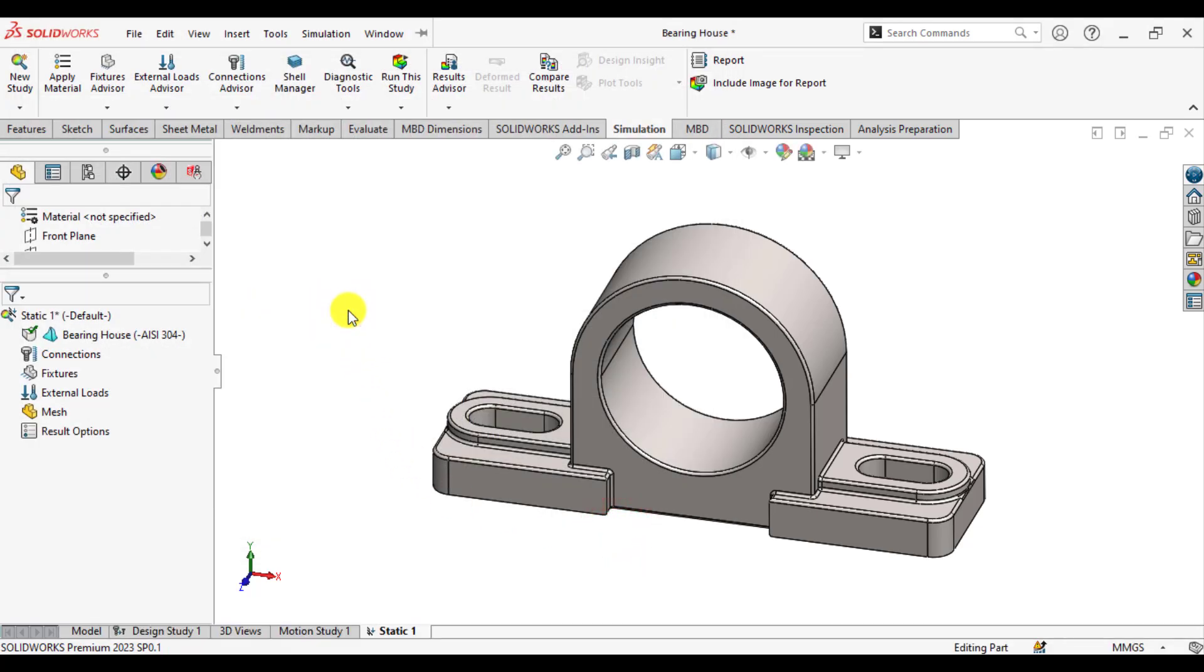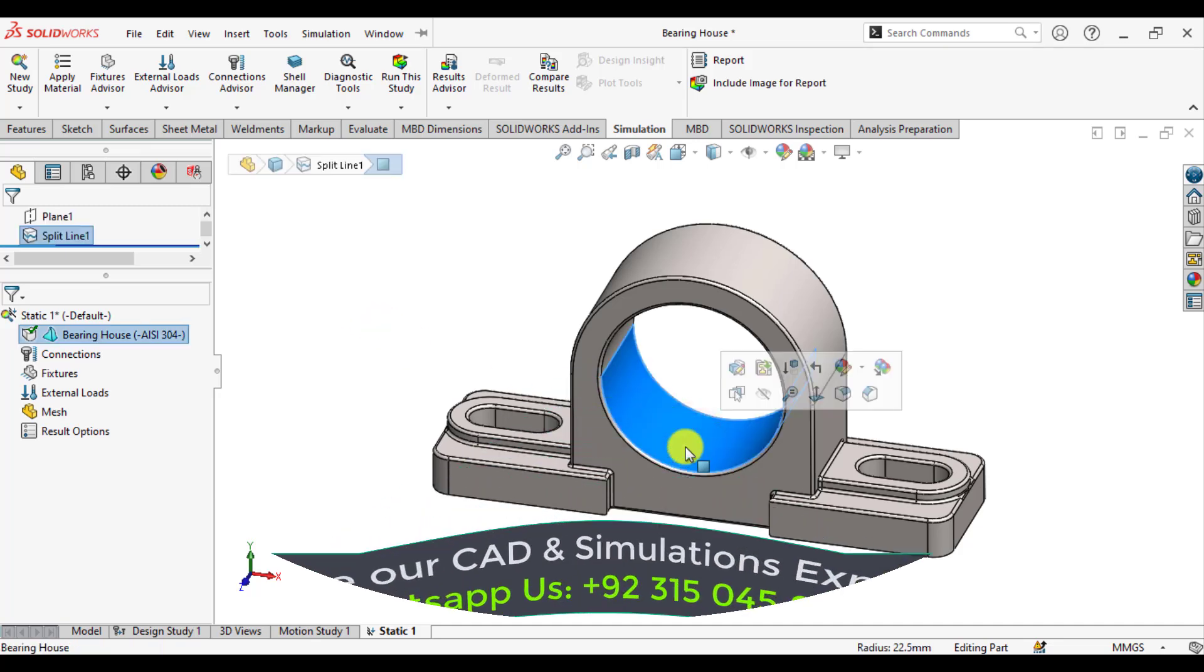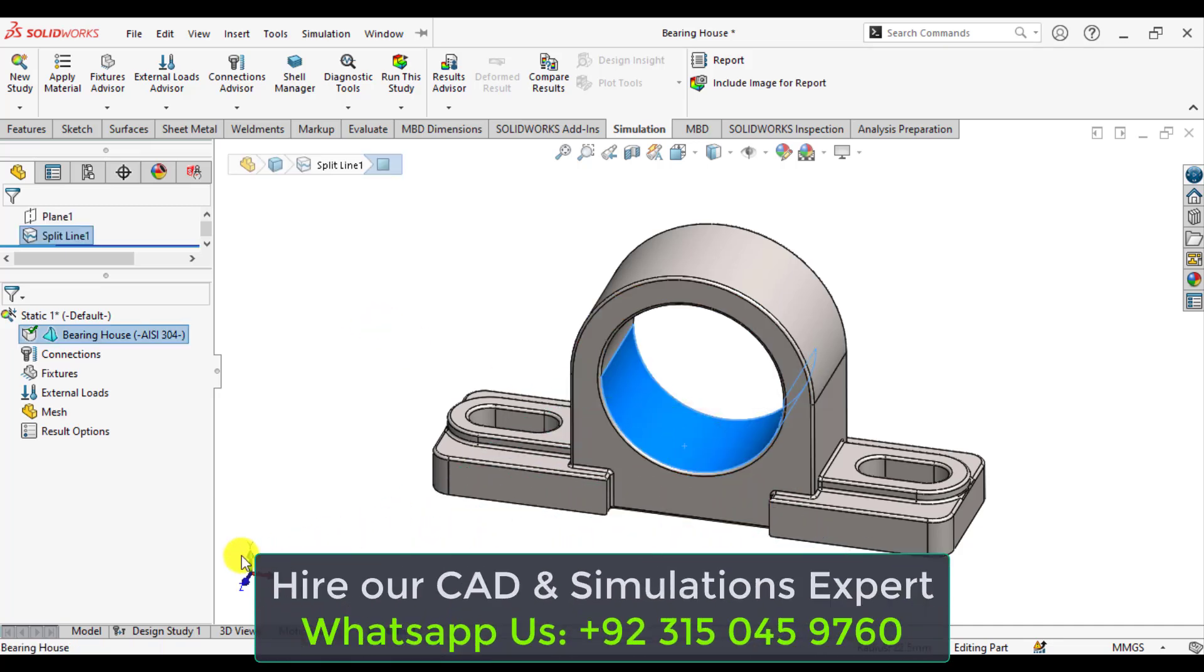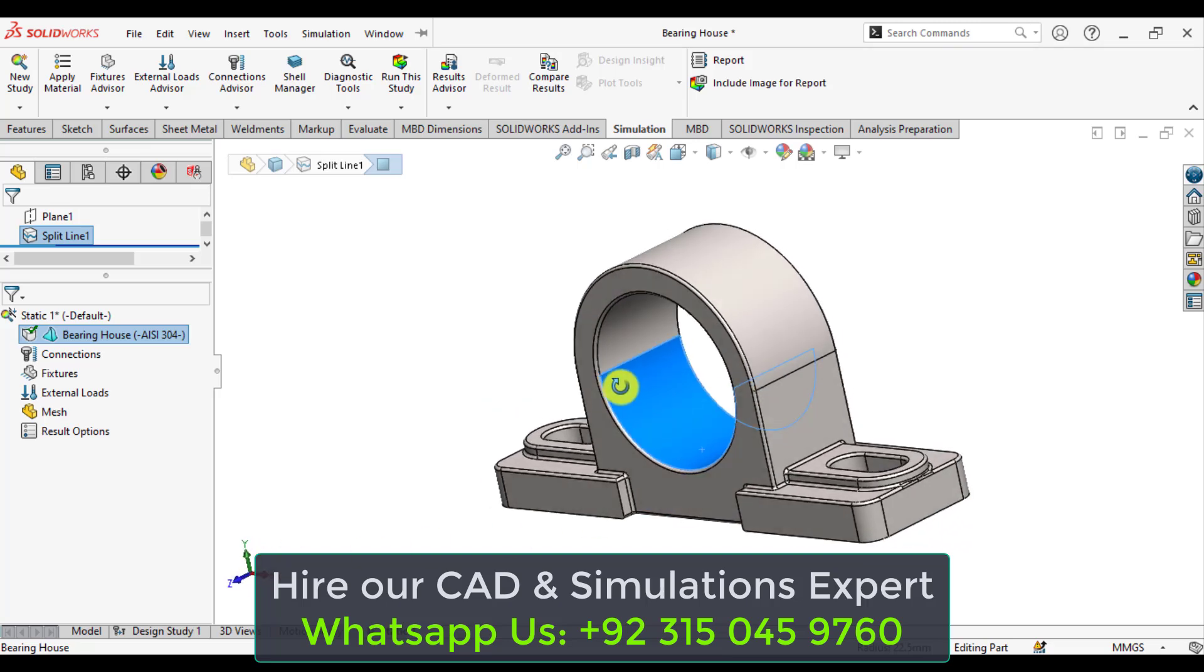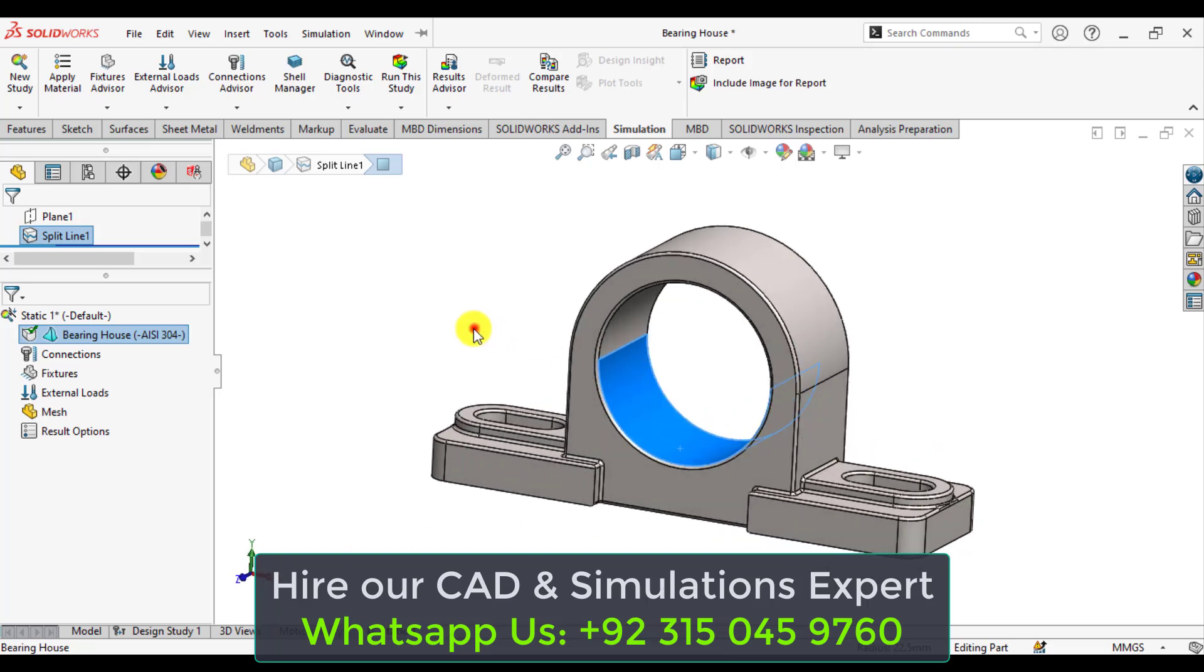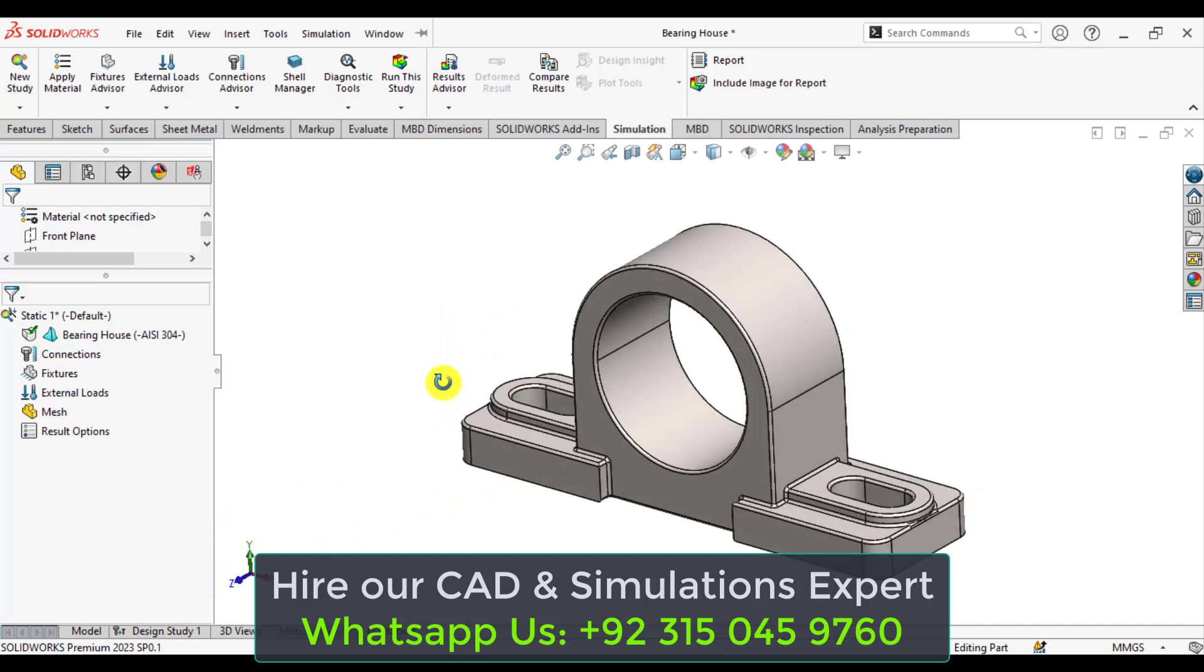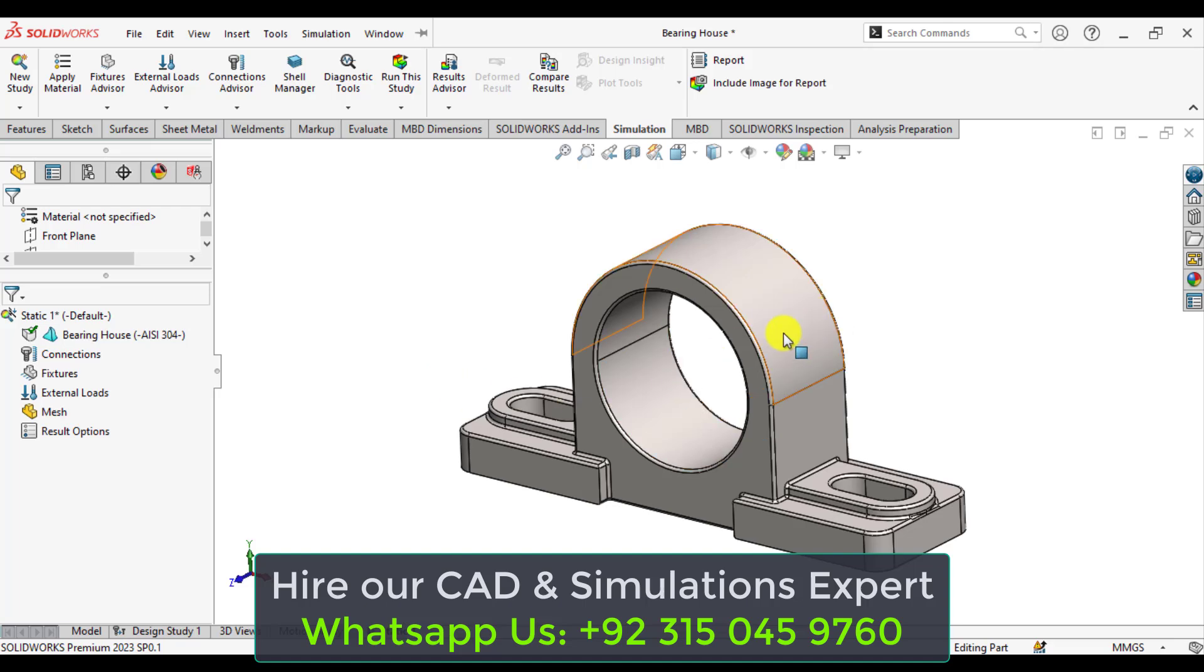So, in order to apply the bearing load on this lower face in the negative y-direction, you have to make a coordinate system that the z-axis of that new coordinate system should be aligned with the axis of this bearing housing.